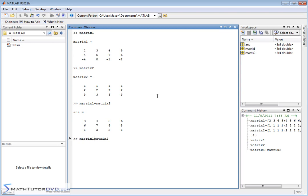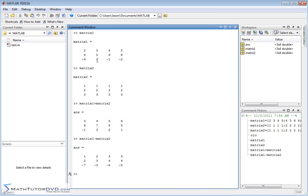Now, you can subtract these guys as well and exactly the same thing happens. You're taking matrix1 and you're subtracting from it matrix2. So 2 minus 1 is 1. If you go down here where you have 0, 0 minus 3 gives us negative 3. So it's going element by element and it's adding these guys together.